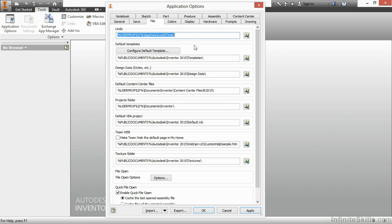we have a series of paths which we can have for our locations for templates, design data, content center files, projects, as well as a few other things which you don't normally adjust. At the bottom of this, we have some File Open options and a File Quick Open.